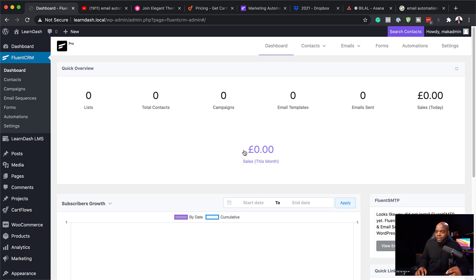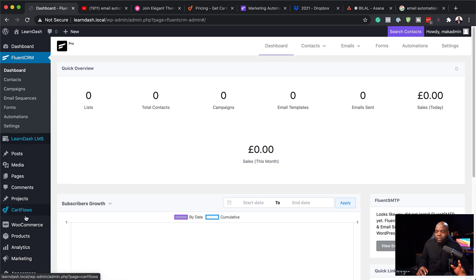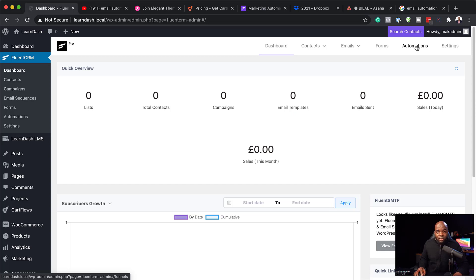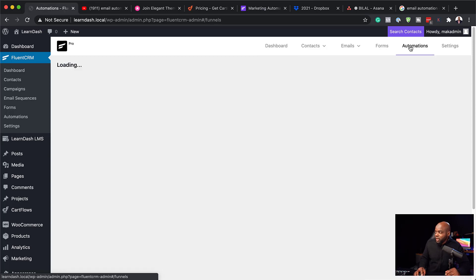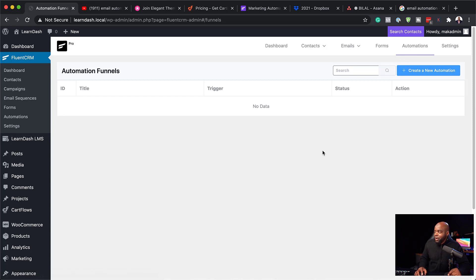The really cool thing is that straight away when you install LearnDash or WooCommerce, it has all the integrations over here on automations. I'm going to give you two examples which are very, very powerful.